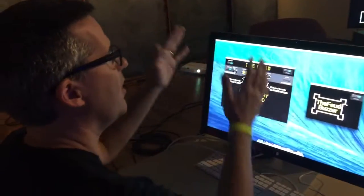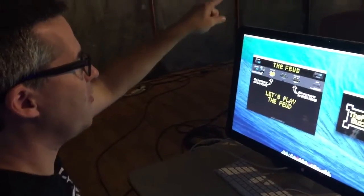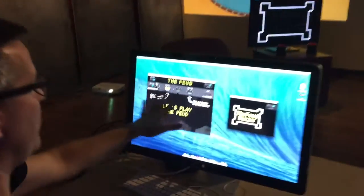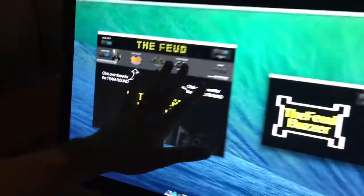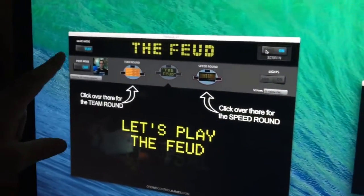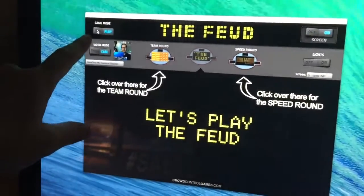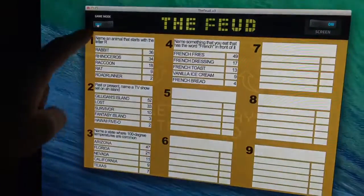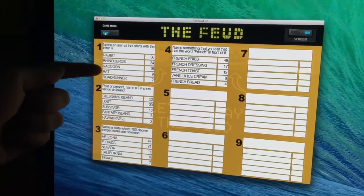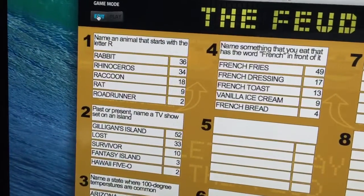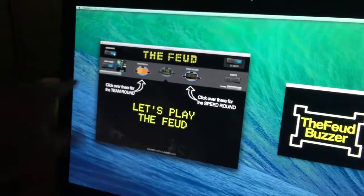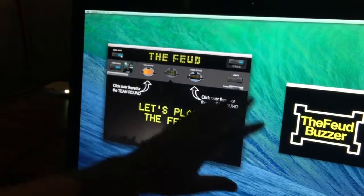Now let's move on to the scoreboard part of it. Over here on the feud, there are three basic modes. This is where you turn the screen on and off. Right over here is where you can be in edit mode — when you click edit mode you go into the screens where you can type in your question, your answers, and your scores. You can have as many of those as you want.